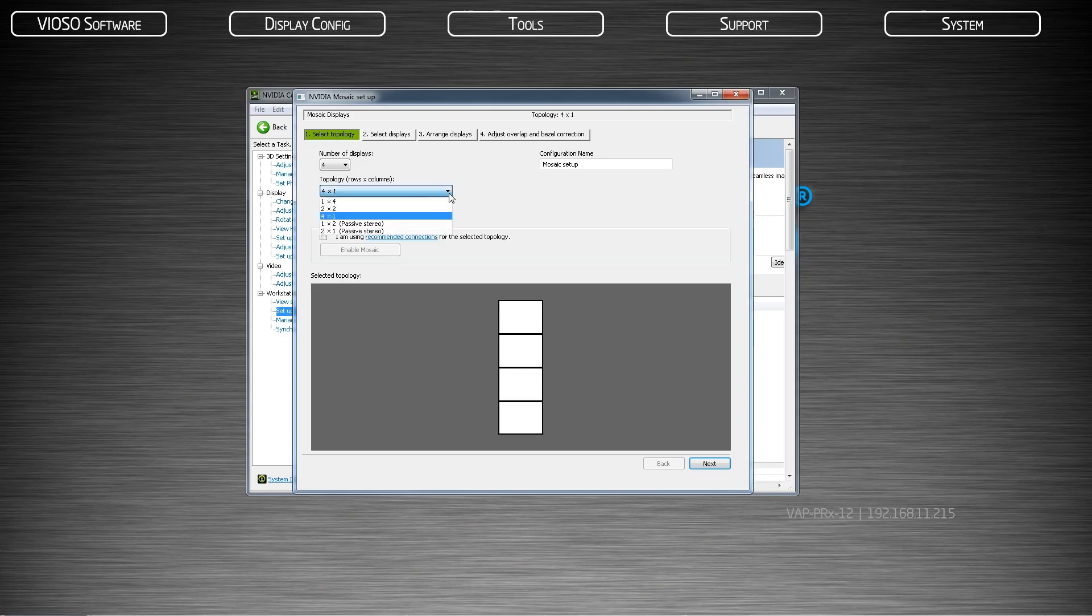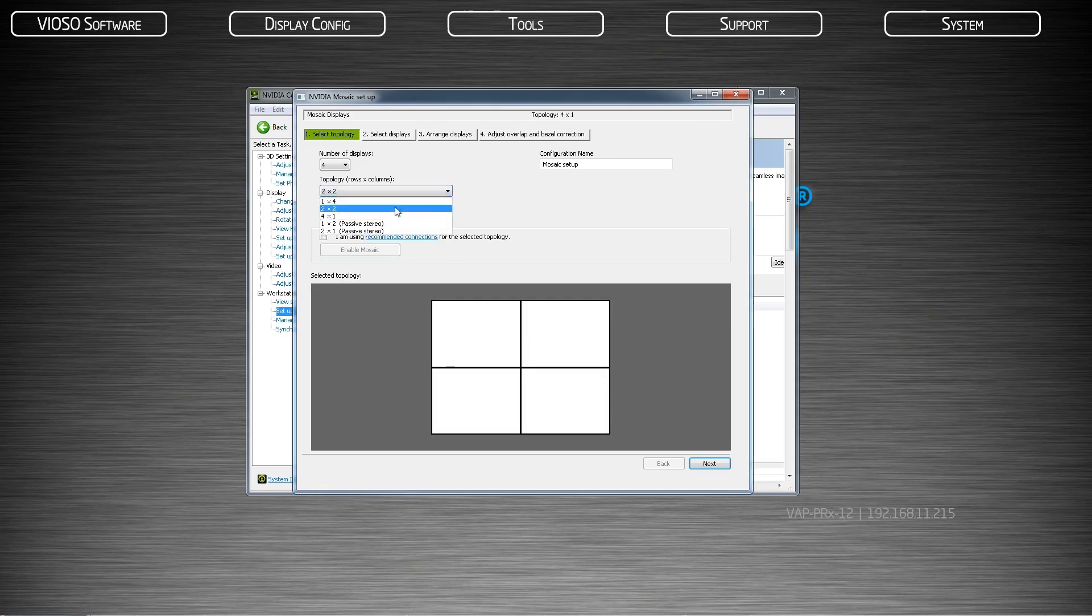If you're projecting into a dome, choose a grid pattern that closely resembles that of a square. For four displays, choose a two by two. If you have an uneven number of displays, choose a grid with the closest number of displays and include any phantom displays. For example, a 10 projector dome will be a three by four arrangement with two phantom displays.